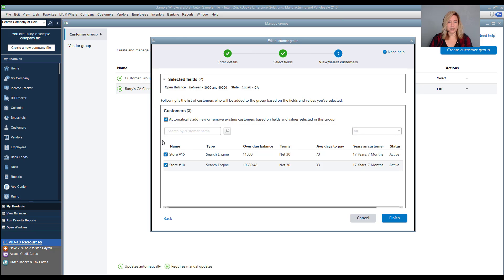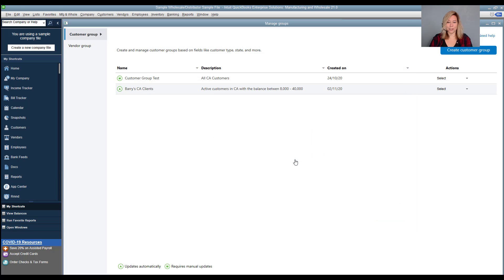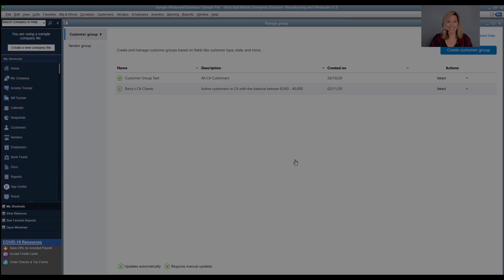Select Finish. Watch our next video on a new feature of QuickBooks V21 on how to create a vendor group.